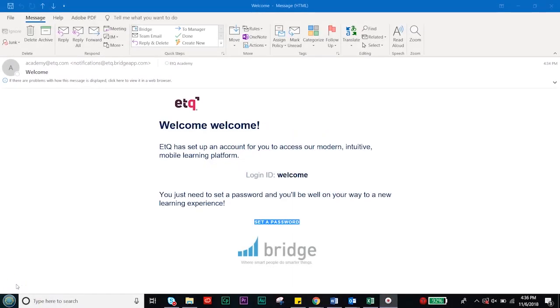Welcome to ETQ Academy. To get started, you will need to find in your email box an email from academy@etq.com. This email will be your welcome email.